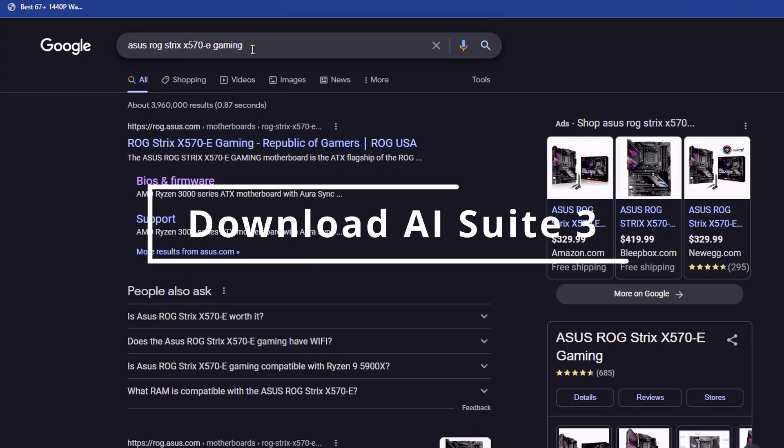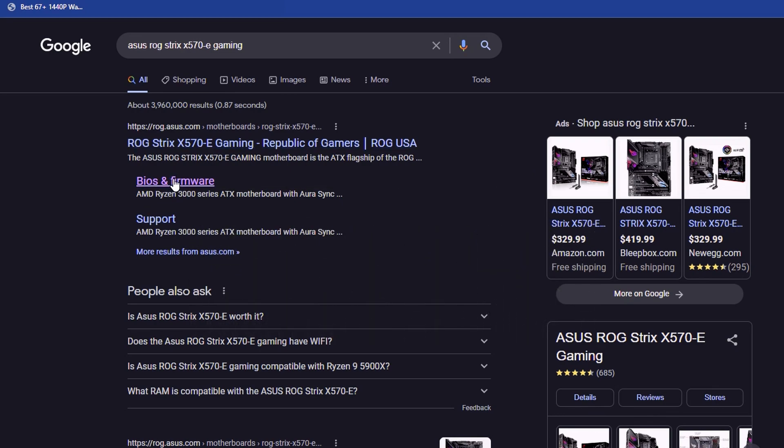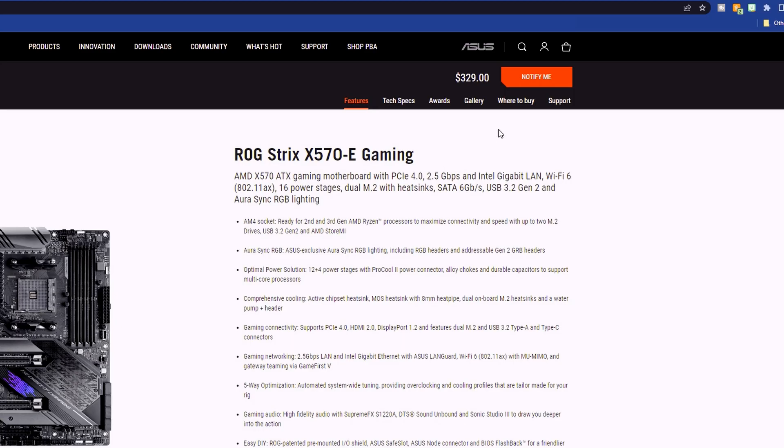The first thing you're going to want to do is do a Google search of your motherboard and that should return an ASUS link at the top. Go ahead and click it and then browse on over to the support tab at the top of the screen.